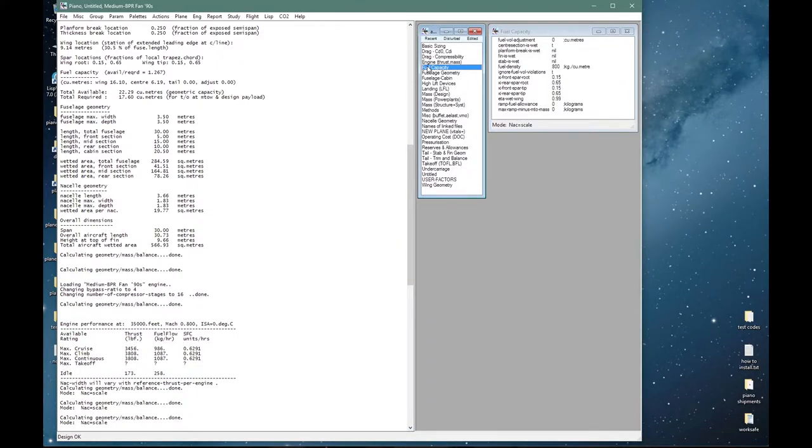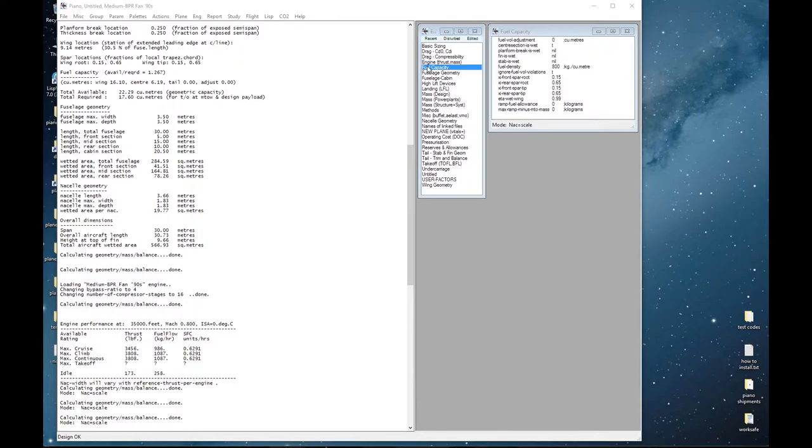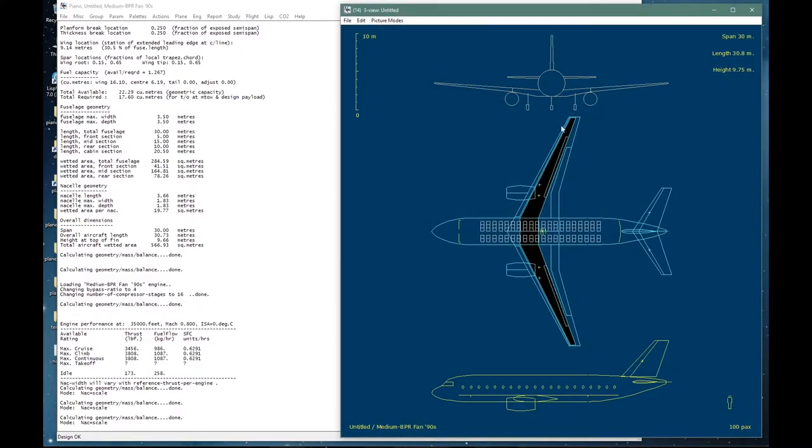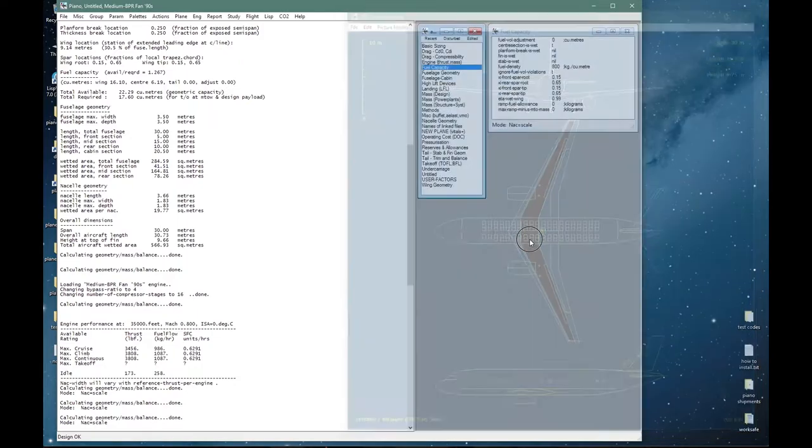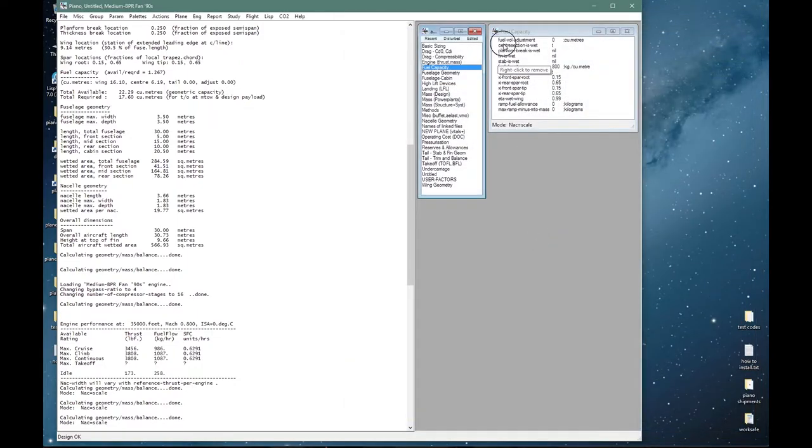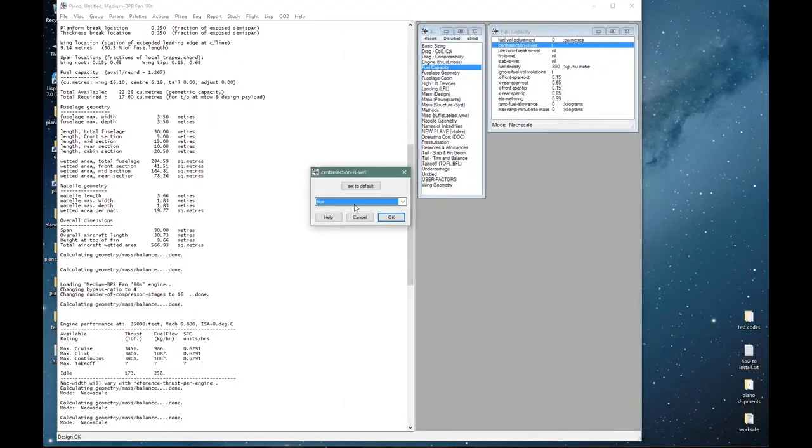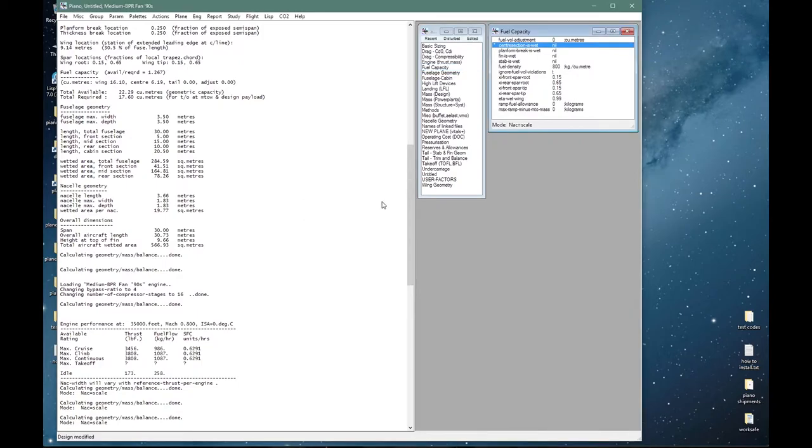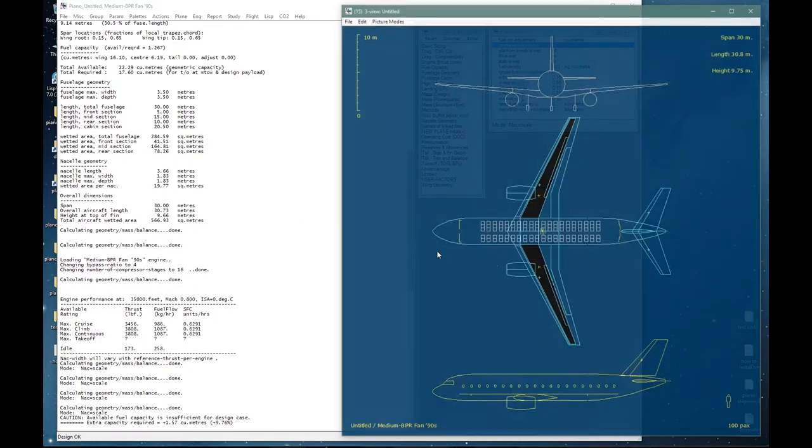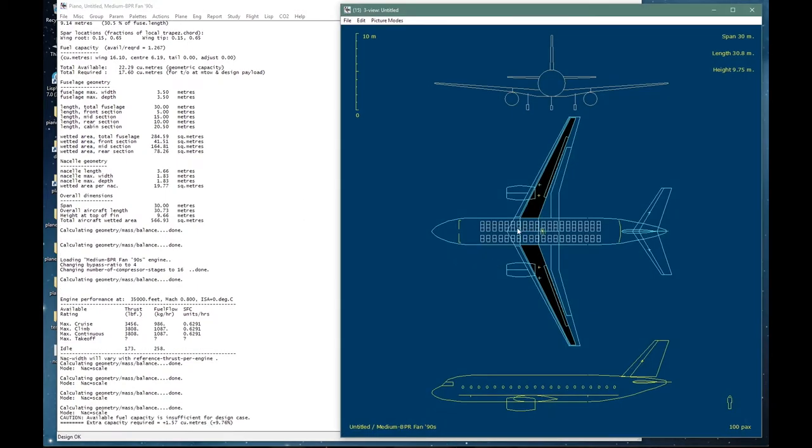Fuel capacity: the geometric capacity is the black area so I can change the spar locations for example to adjust that capacity, or I can say that this center section is wet or dry. Center section is wet, set it to false, draw it again and that is now dry. I will leave it like that because fuel capacity is not normally a problem for an aircraft of this type.